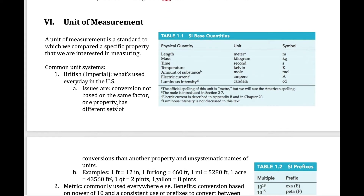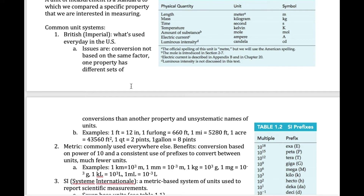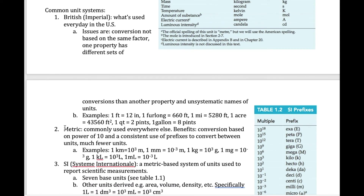The unit is a standard that everybody agrees on. There are several different unit systems. The British or Imperial system is what we still use every day in the United States — things like feet, inches, miles, and acres. The reason these units are harder to use is that conversions from one unit to another are not consistent. For example, there are 12 inches in a foot, but 2 pints in a quart and 8 pints in a gallon — all different numbers.